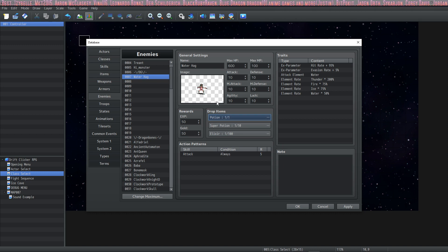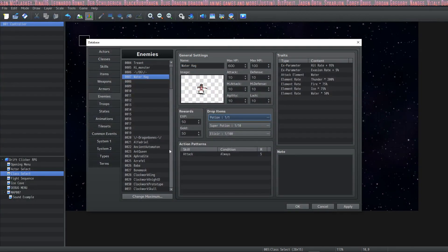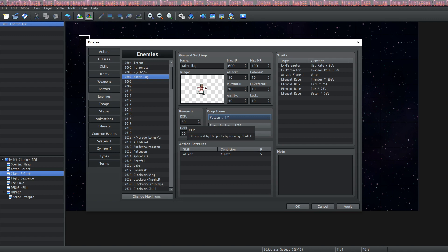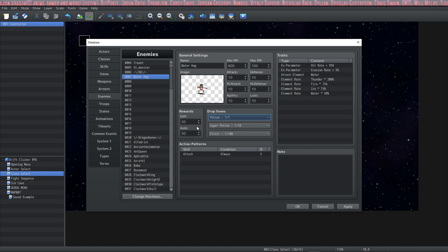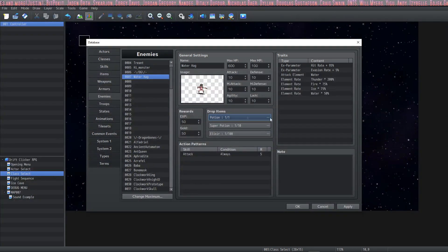When figuring out numbers like how much experience to award or how much gold to give, it all depends on what you already have going on in your game. I recommend starting with low numbers and increasing them as you need to. Play-test your game a lot when doing this.